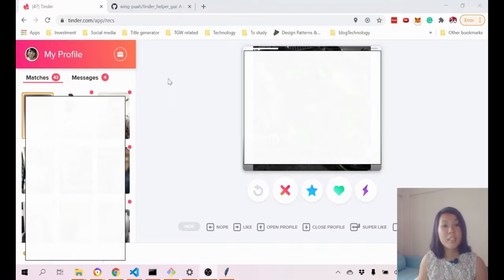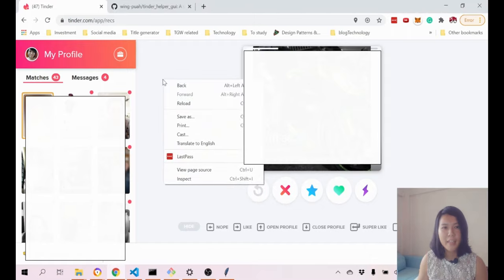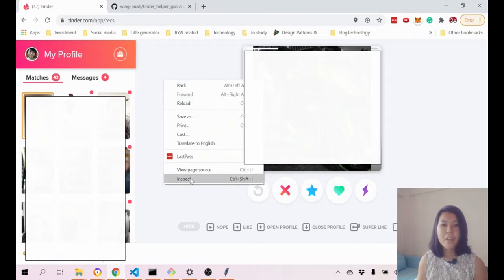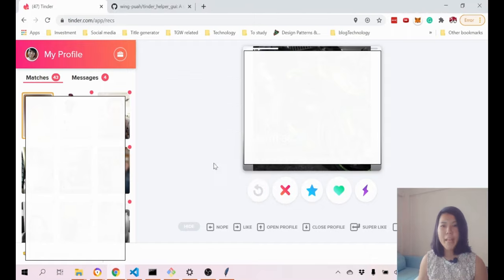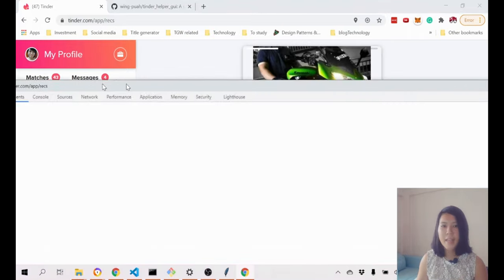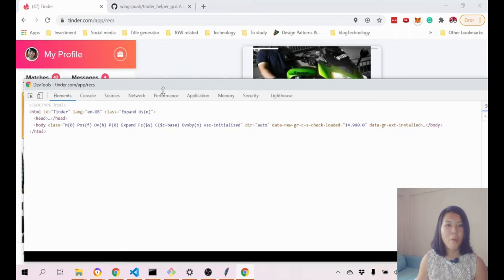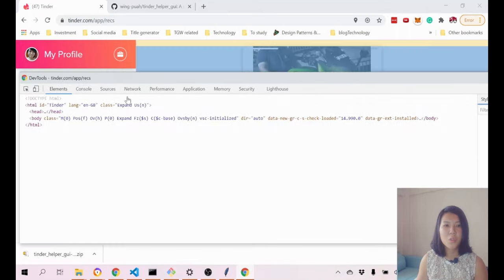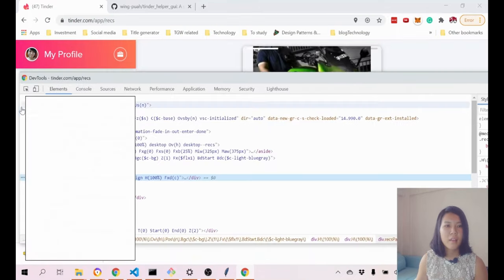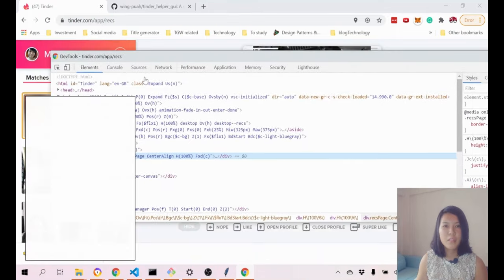Now we are on the Tinder web app. You just need to right click on your browser itself and then go to inspect. When you click on that, this thing will pop out. This is what we call the console.